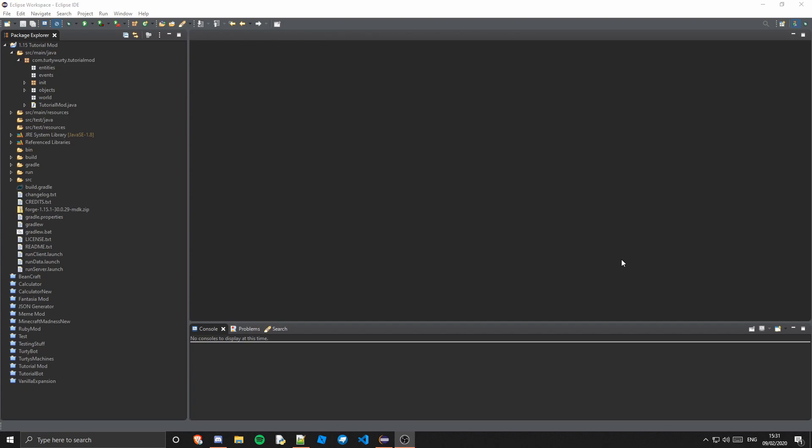TurtyBurty here and welcome back to another Minecraft Modding Tutorial for version 1.15 and also 1.14. In this tutorial we are going to be going over events.